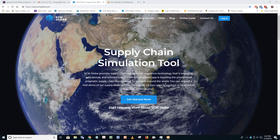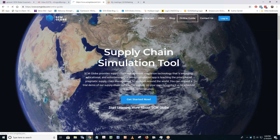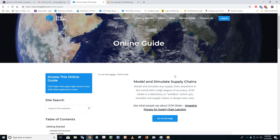You all are obviously at your computers, and in one window you're seeing my screen. In another window, open up scmglobe.com right now and log on to your account — everyone should go to scmglobe.com like what you're seeing on my screen. When you get there, you'll notice there's a big blue button to get started, which will take you into the online guide. You'll also notice menu options across the top, and one is called 'Online Guide.' Let's click on that — it'll take you right to the main table of contents for the guide.